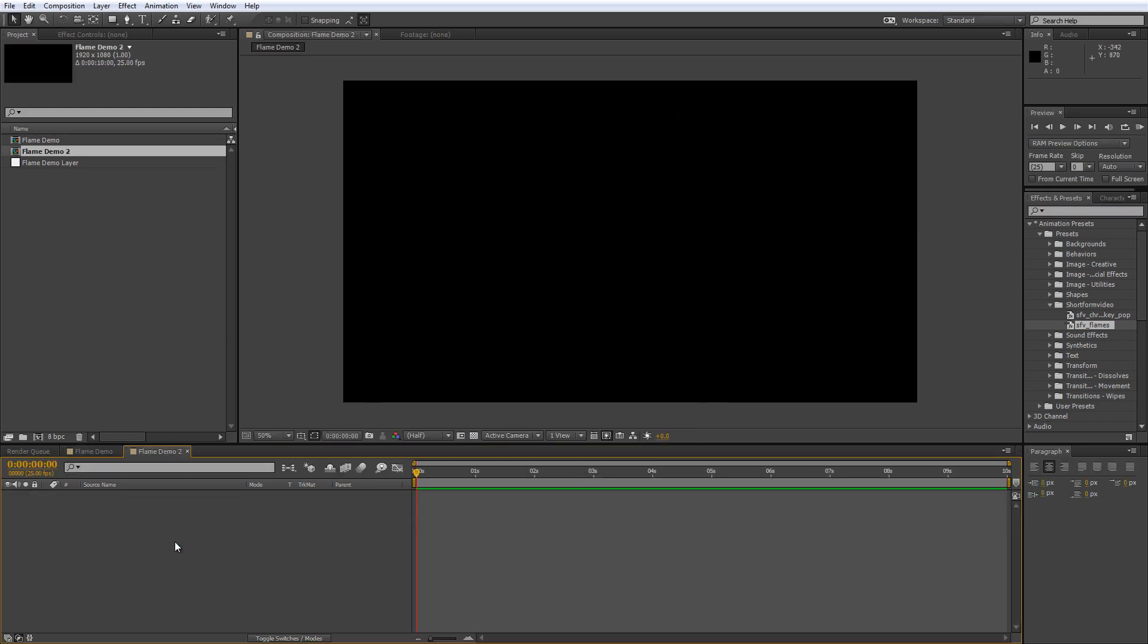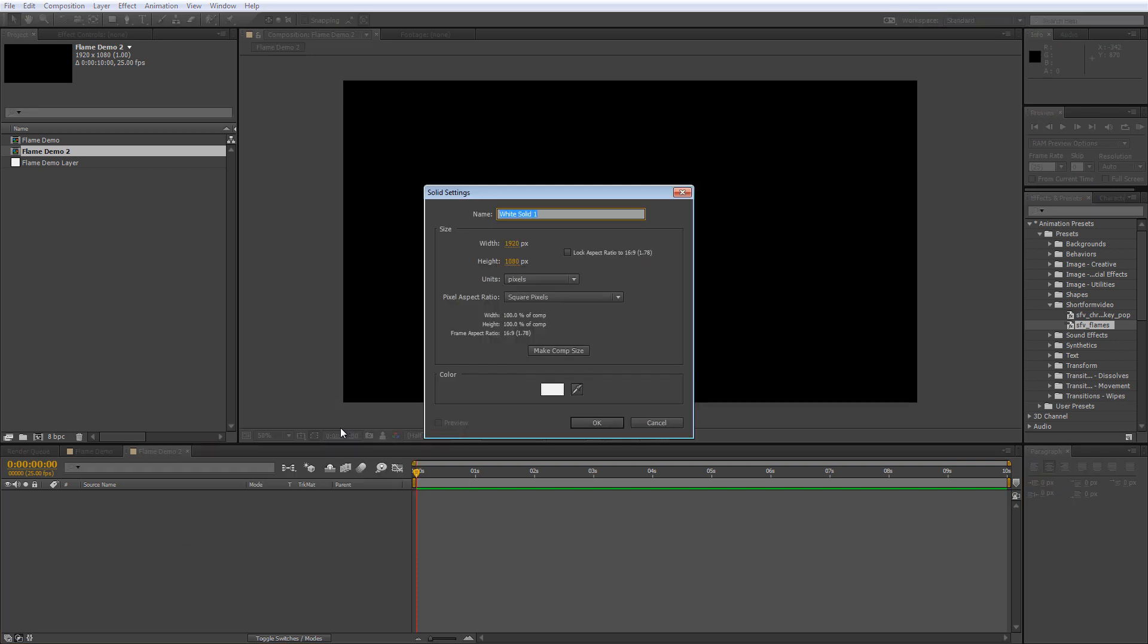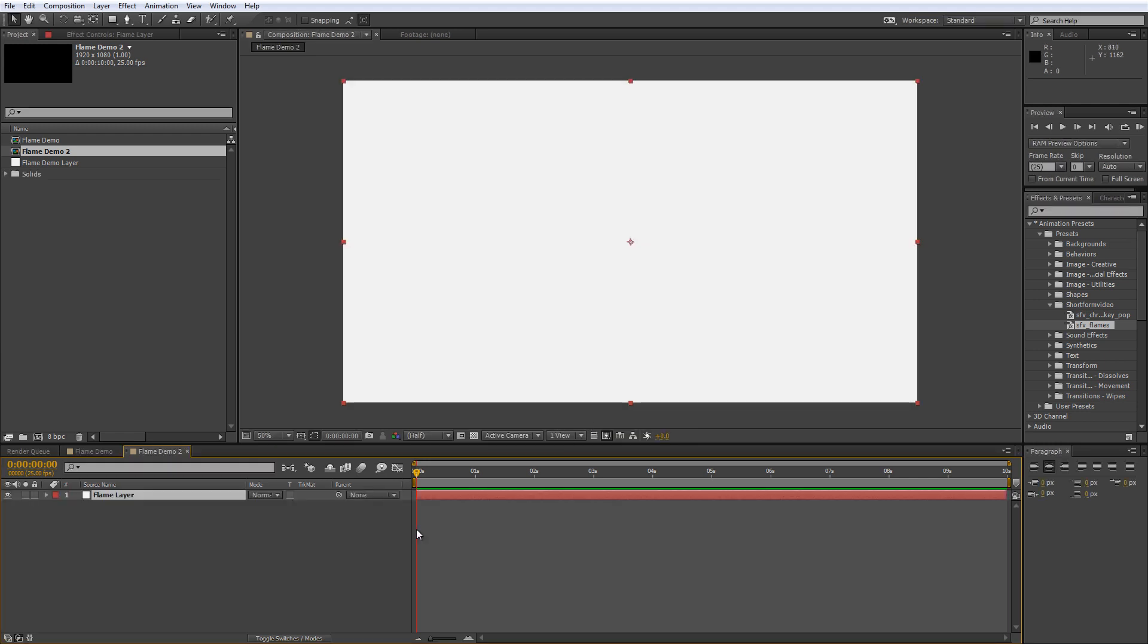Once you've done that create a new solid which I'll call flame layer. Make sure it's the composition size and it doesn't matter what colour you pick so I'll stick with white for now and hit OK.